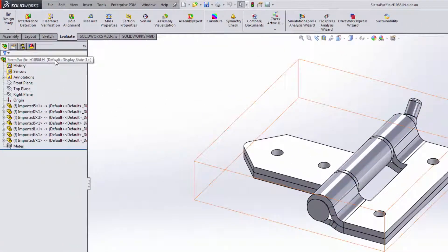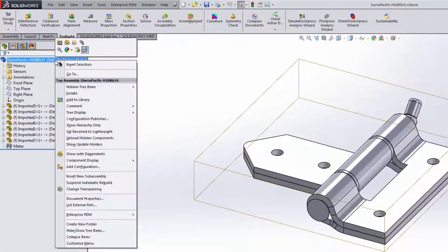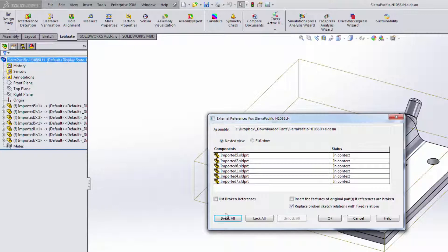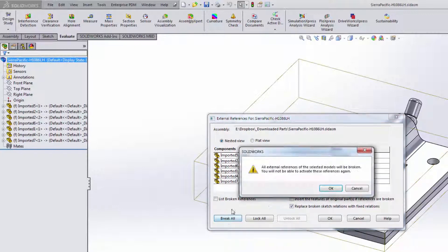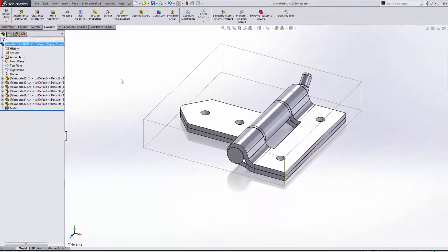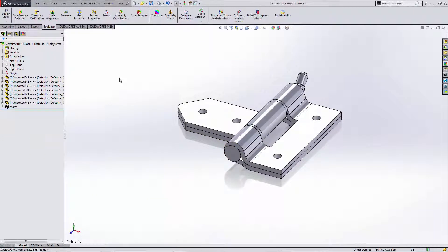Now the first thing we'll want to do is choose List External References and break the reference between all those newly created parts and the original downloaded part. We don't want that link. We want these to function independently.